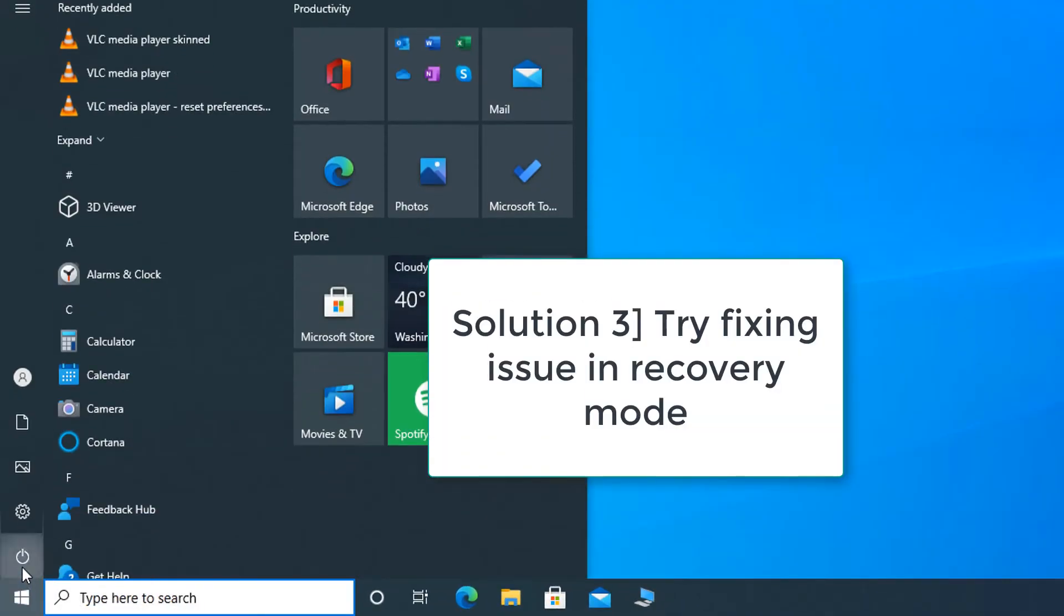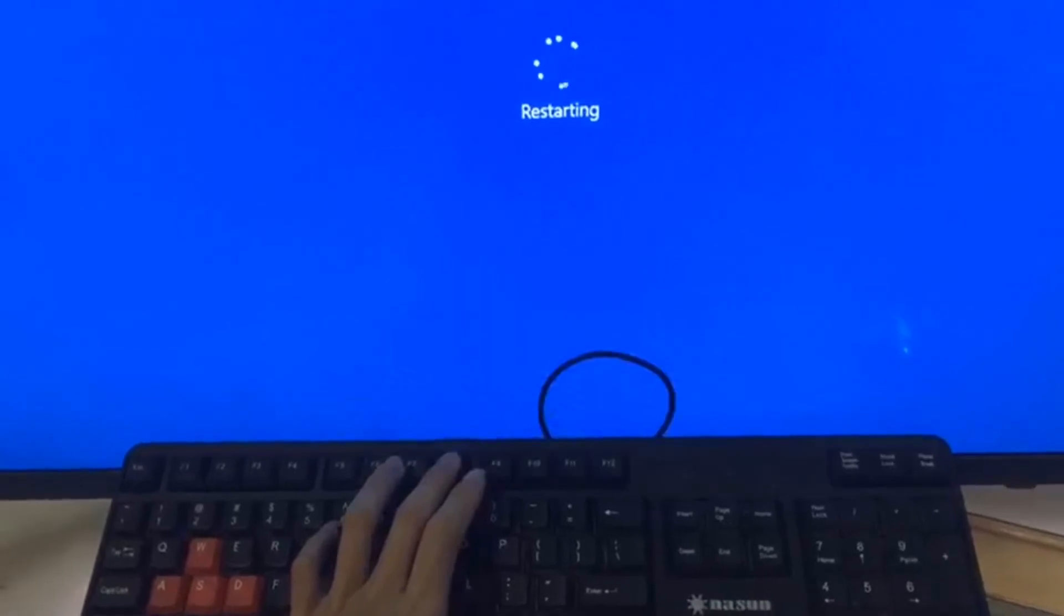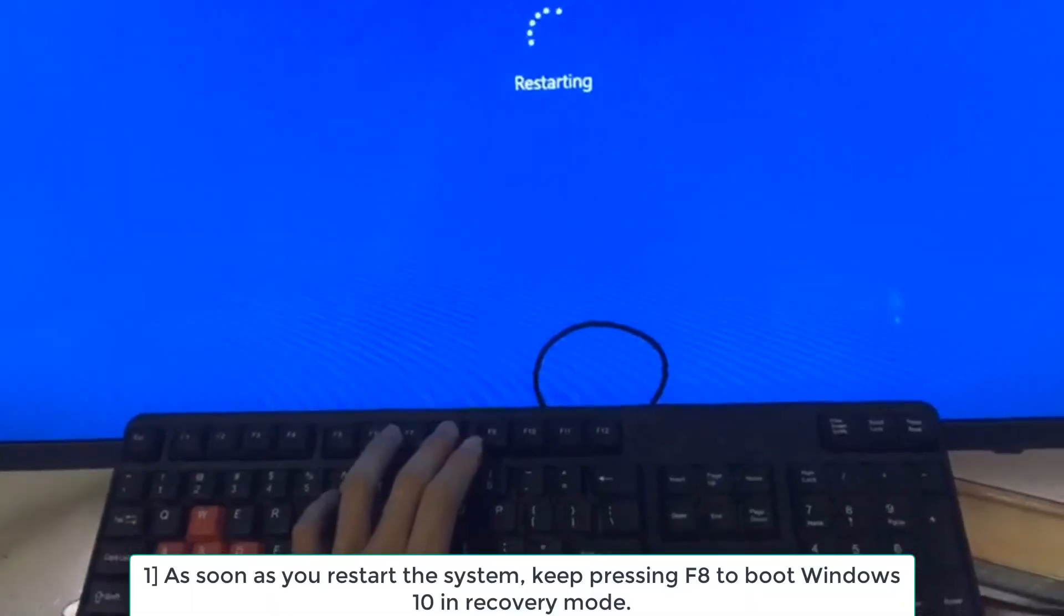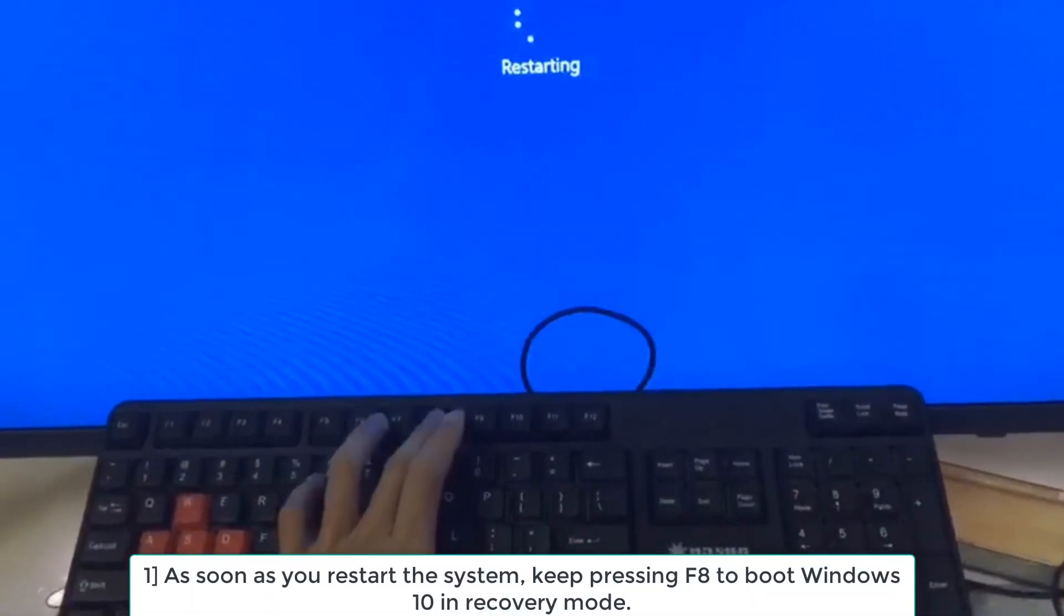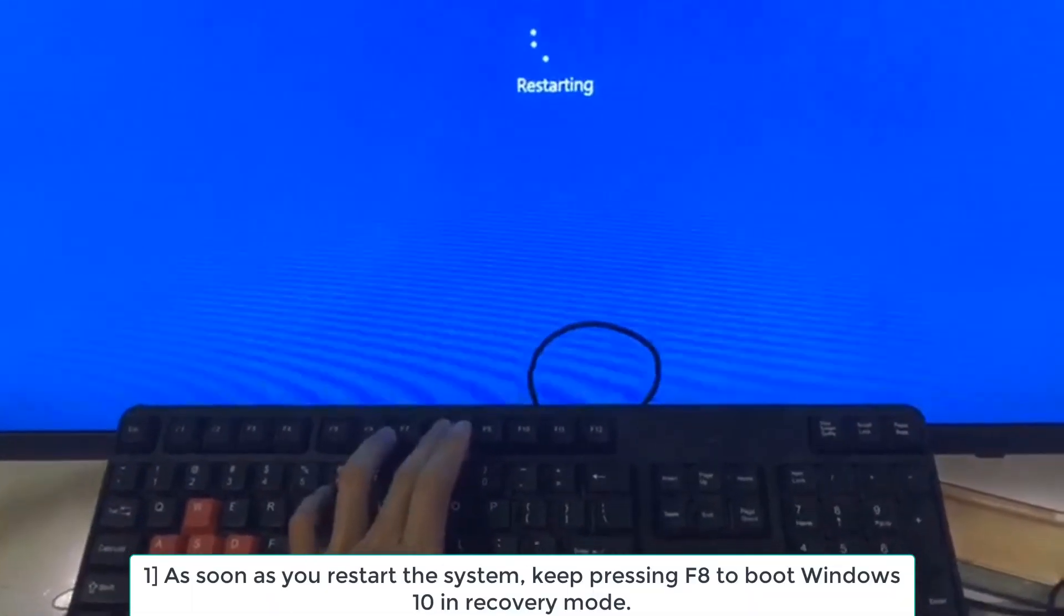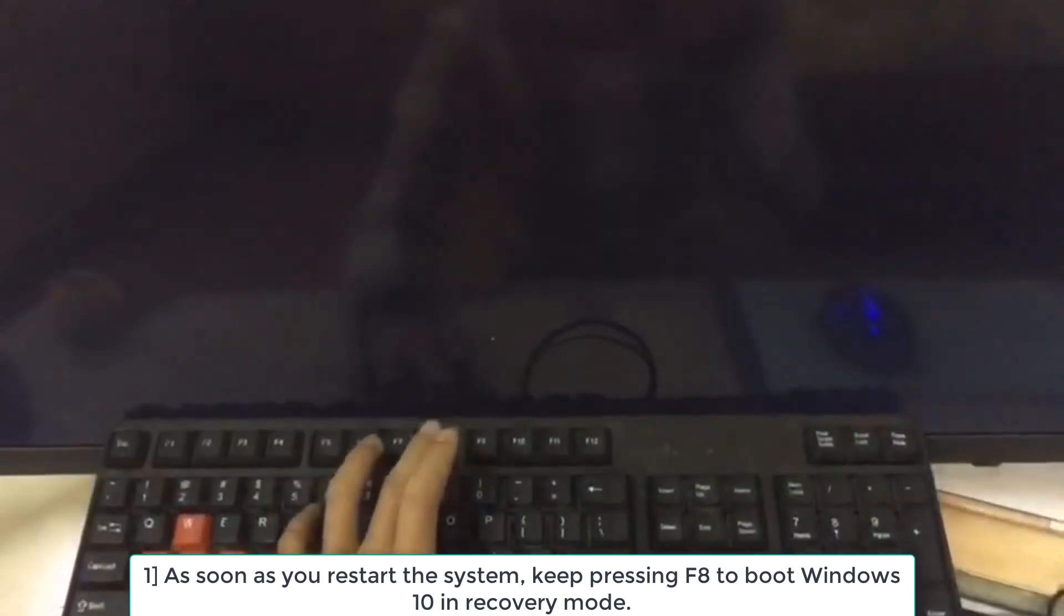Solution 3. Try fixing issue in recovery mode. As soon as you restart the system, keep pressing F8 to boot Windows 10 in recovery mode.